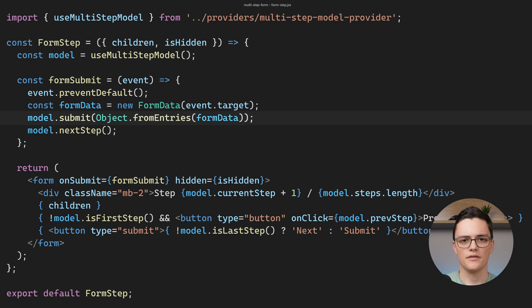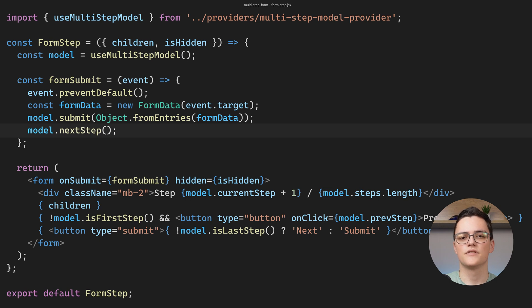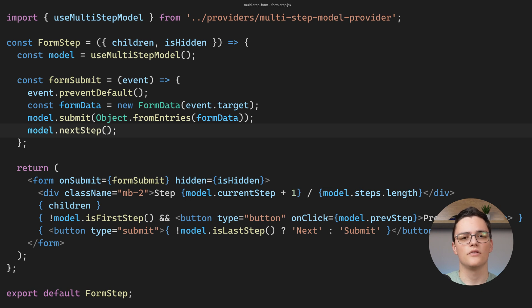After that we call the model submit function and we pass the form values to it using the object from entries method which converts the form data to a simple object. Lastly, we call next step to go forward if this is not the last step. If you remember the implementation in the provider this method does nothing if this is the last step.